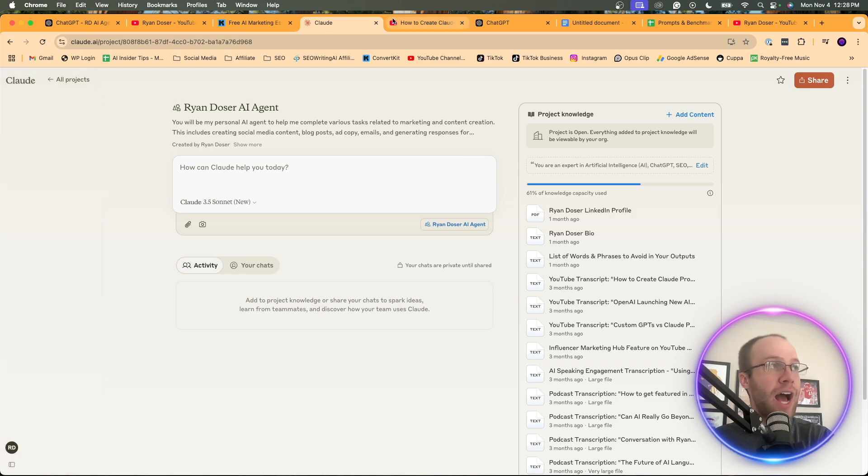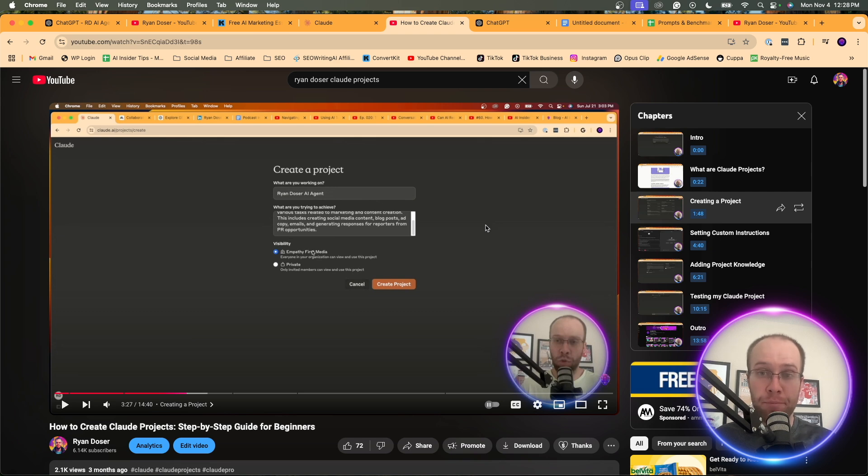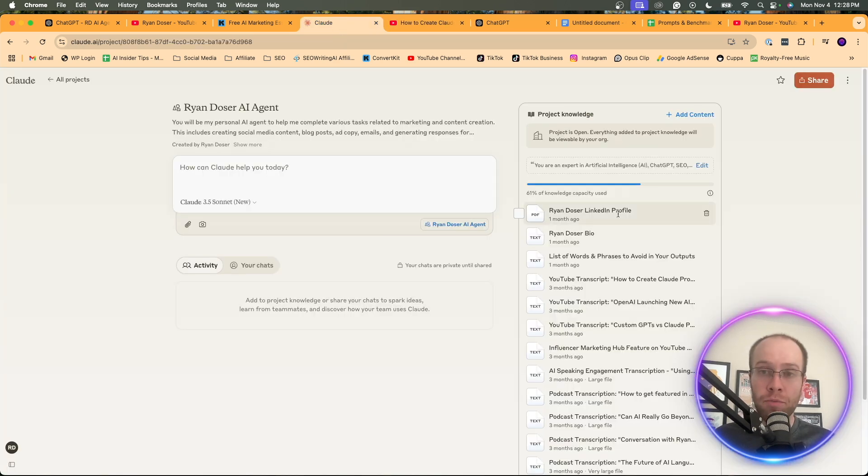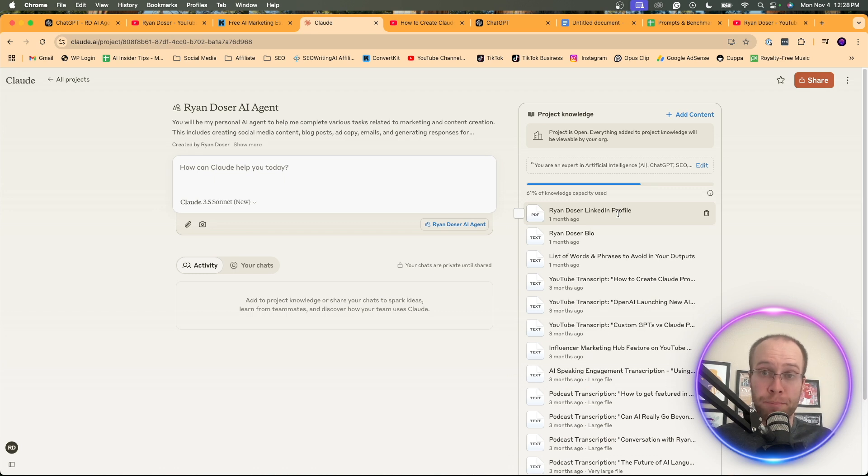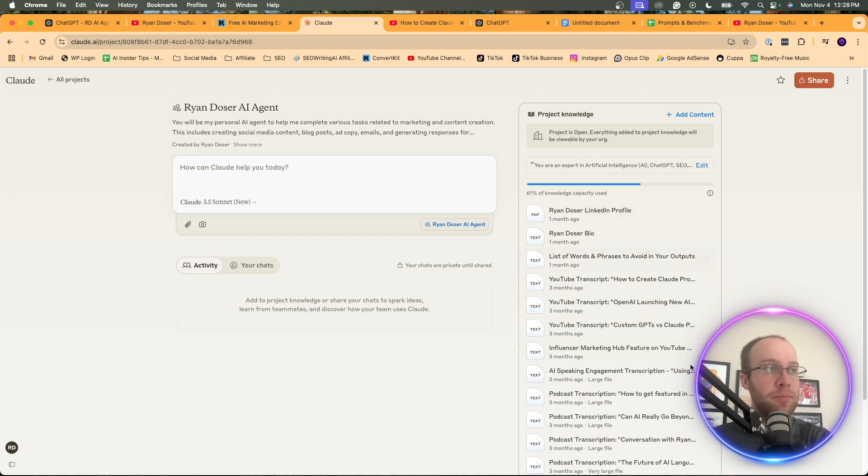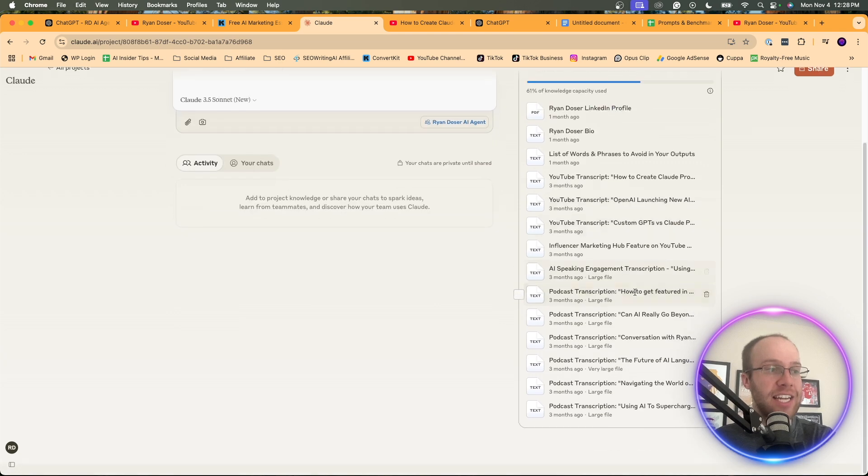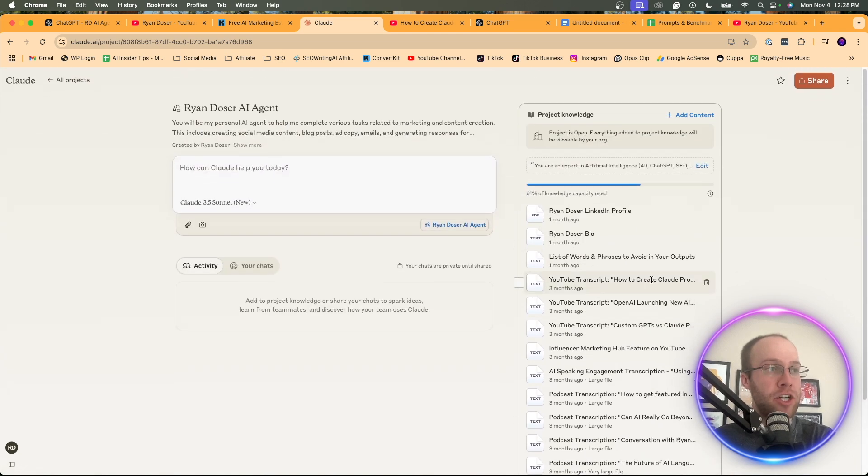I do have a separate tutorial showing you step-by-step how to create a Claude Project. I'm not going to show it in this video, but what you must know is you must be a member of Claude Pro in order to build projects. It does cost $20 a month, similar to ChatGPT Plus.